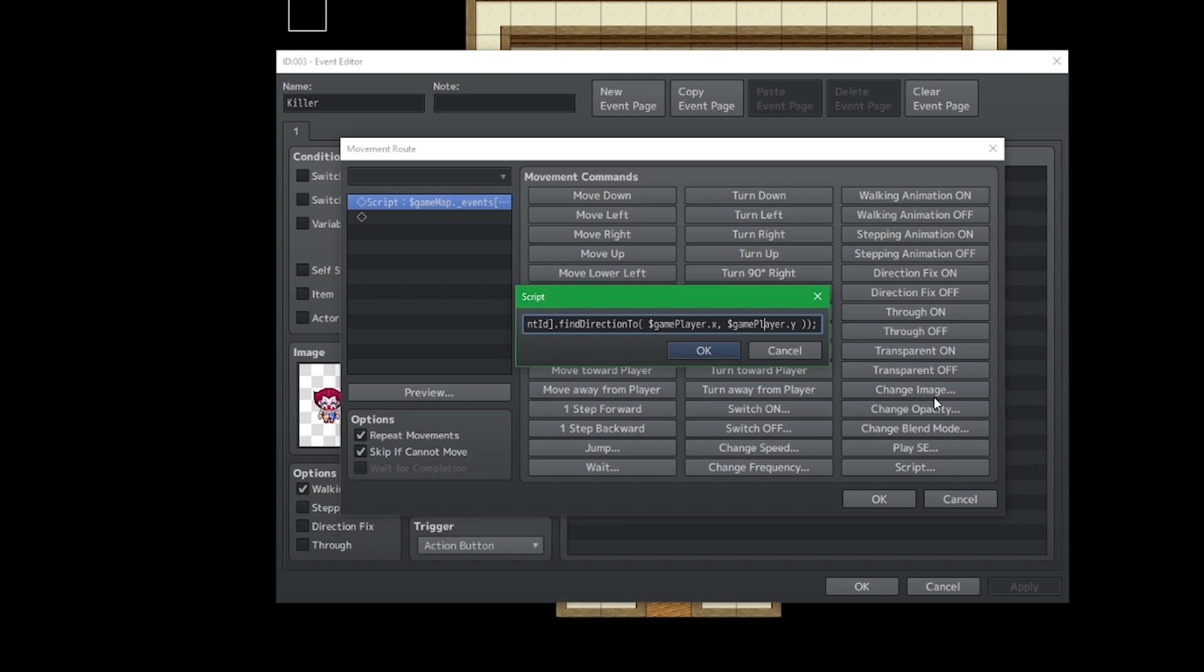But I want to show you something additional. Let's say instead you want this to be stored into variables for whatever reason. Maybe you have another property for gameplayer.x, gameplayer.y and you need to use them as variables. Well, here's how you do it.